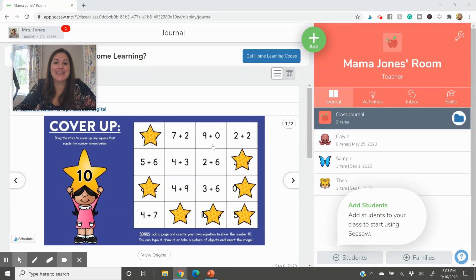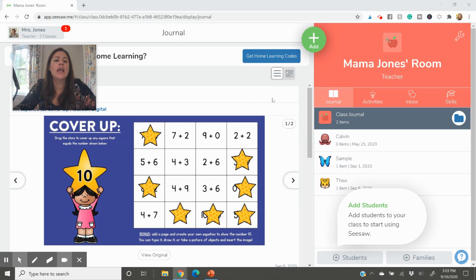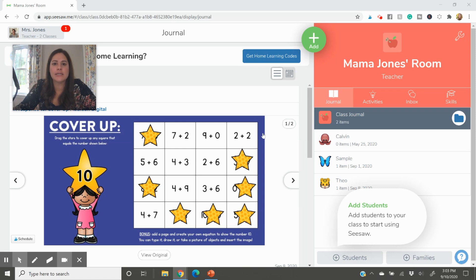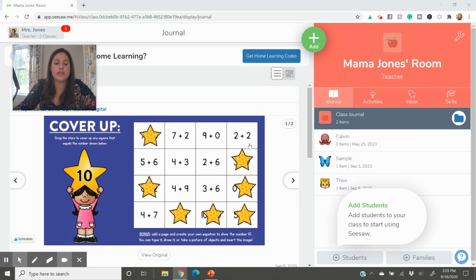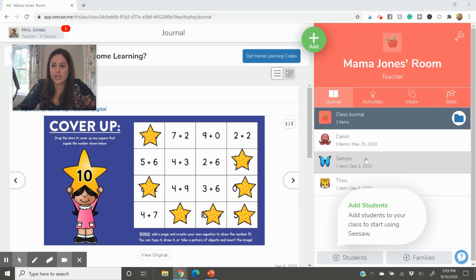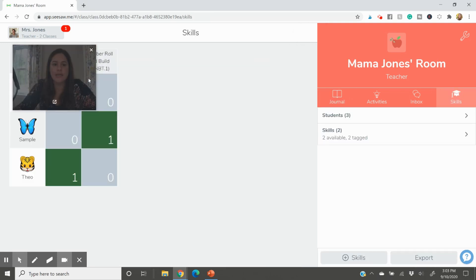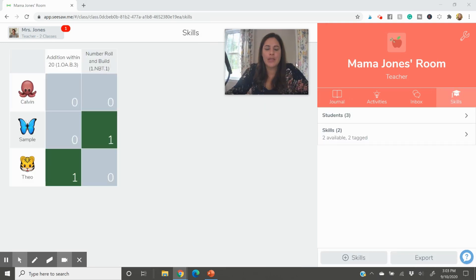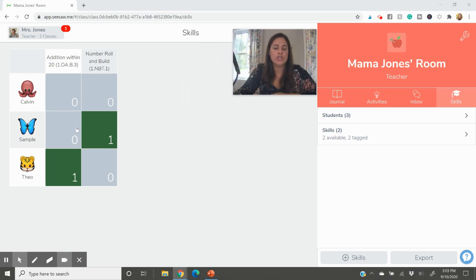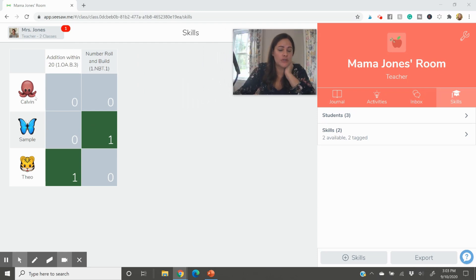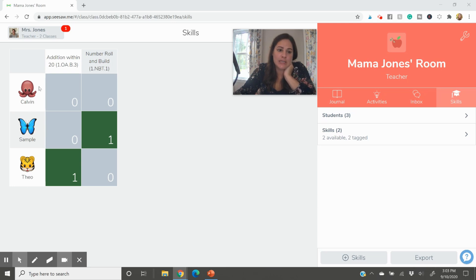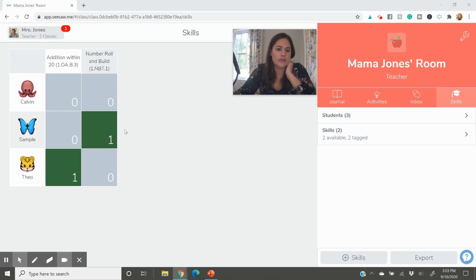So first I wanted to go over the skills part of Seesaw. I think it's a fun way to just go ahead and kind of informally assess where your students are at with any sort of skill that you have taught. So first, in order to just see your skills and what they look like, if you're on your Seesaw dashboard, this little graduation cap over here you will press.